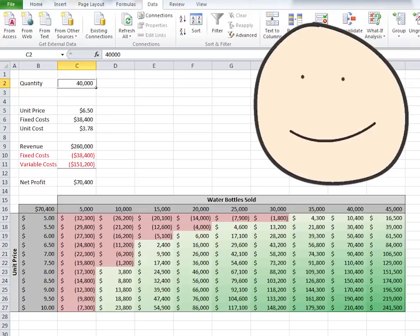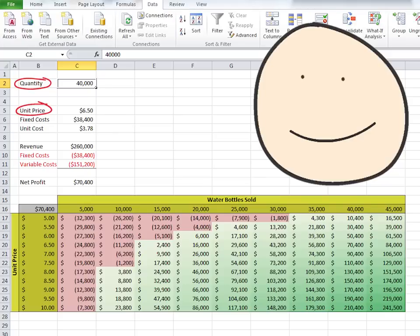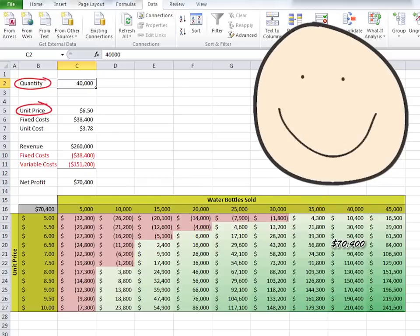Now you know how to use the What If Analysis Data Table tool in Excel to show what various inputs will do, helping to make more complete decisions, like unit pricing.